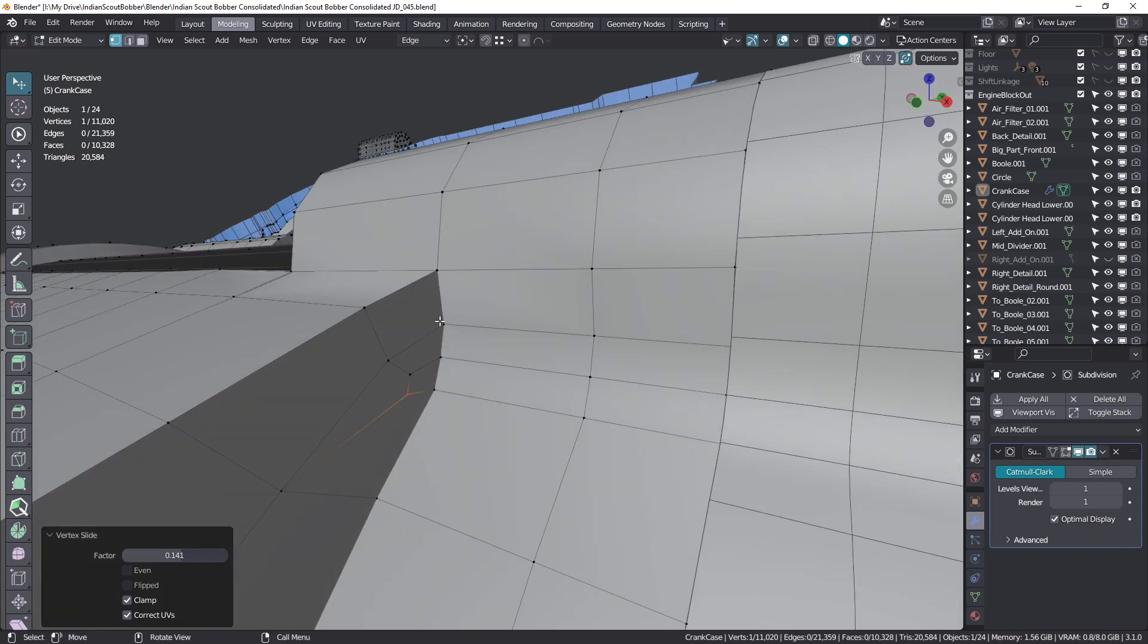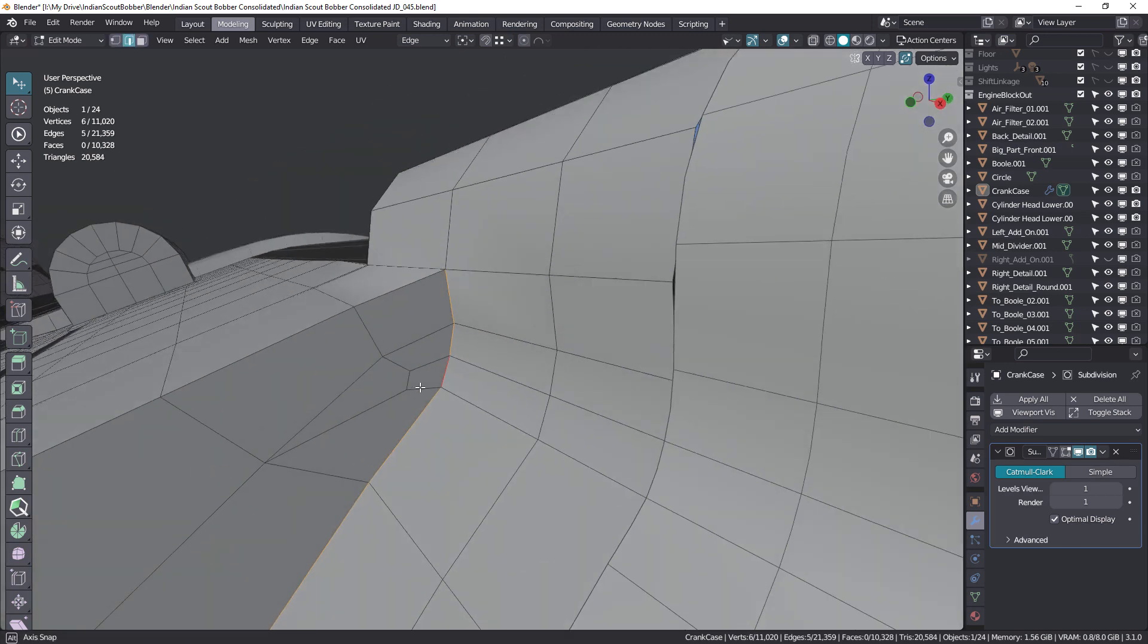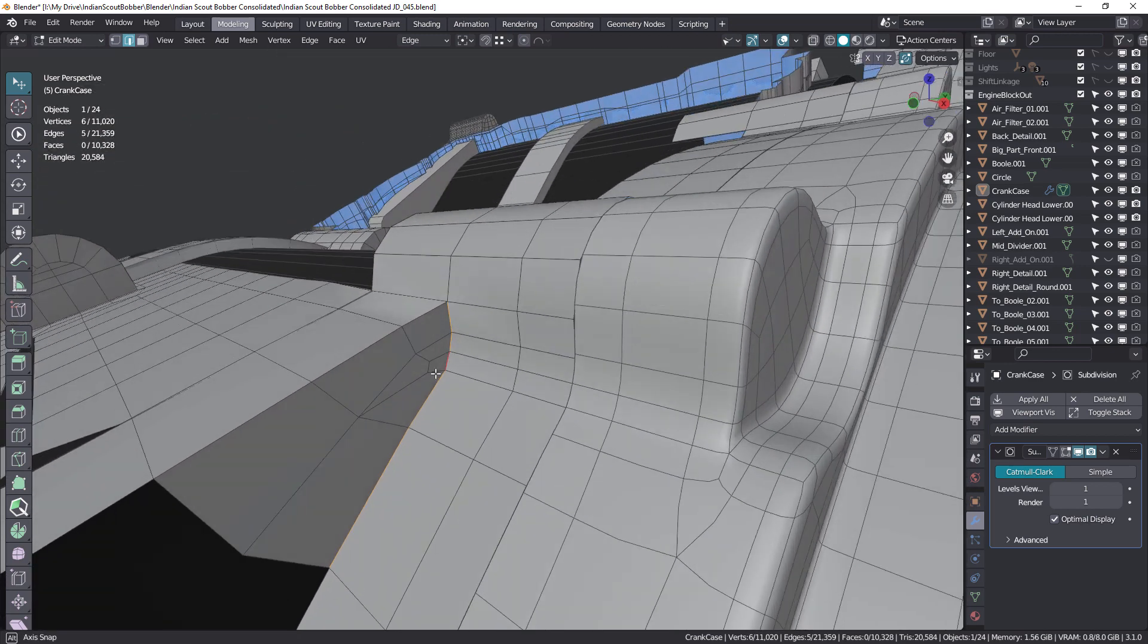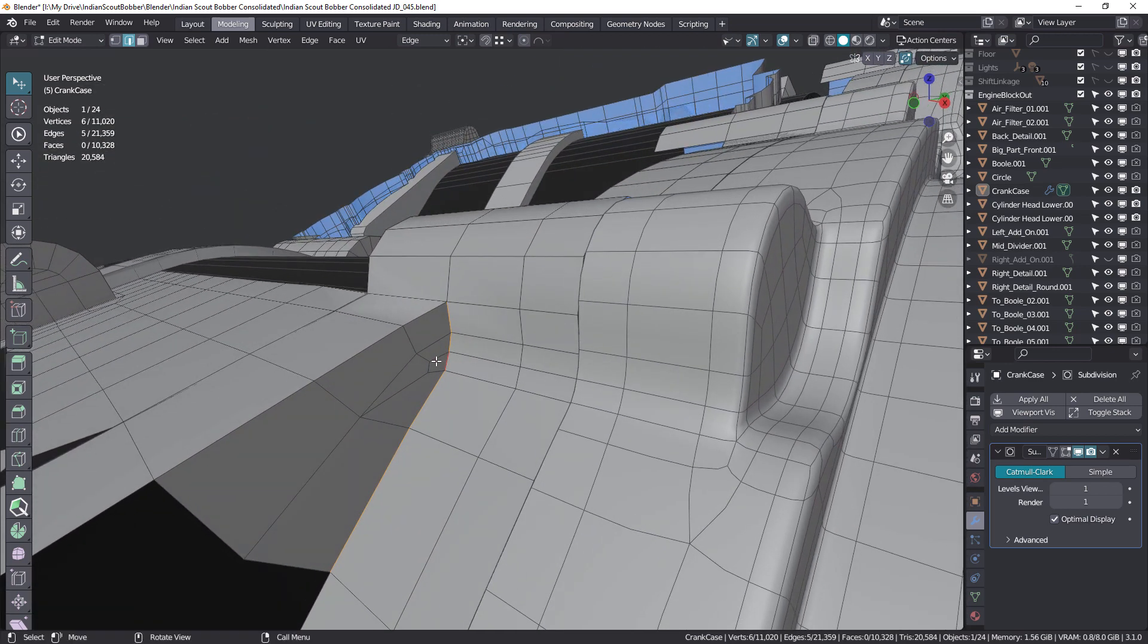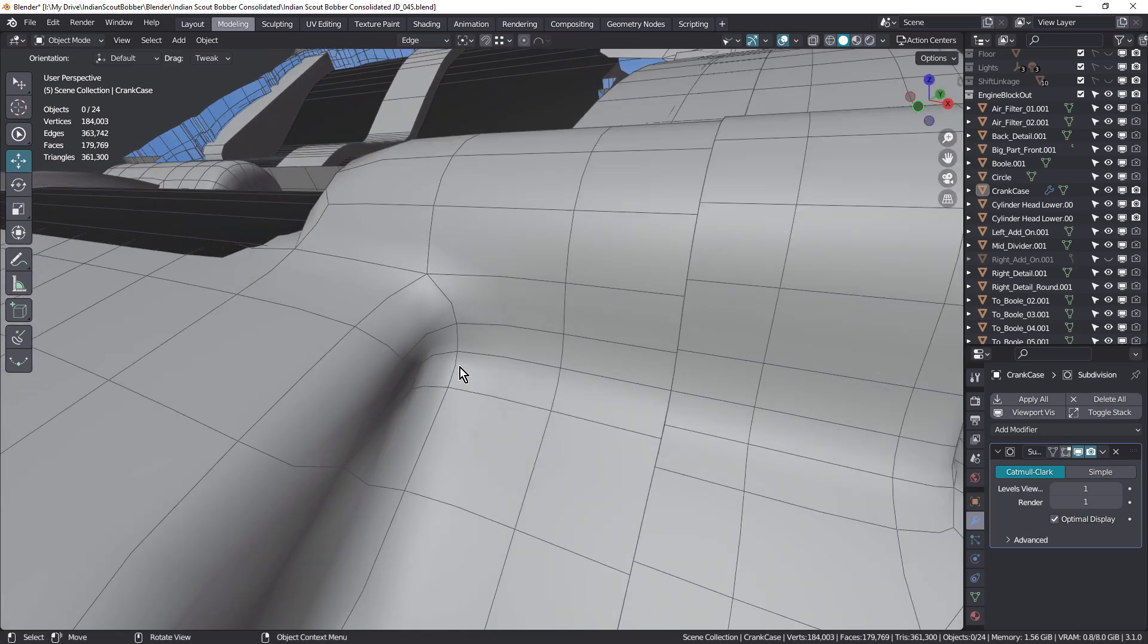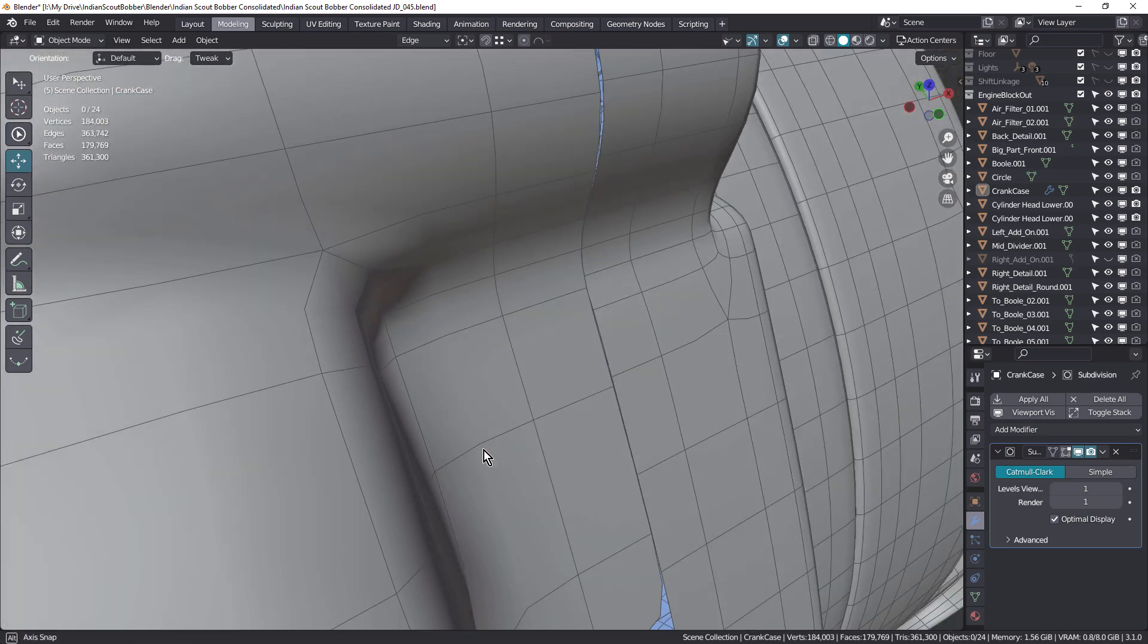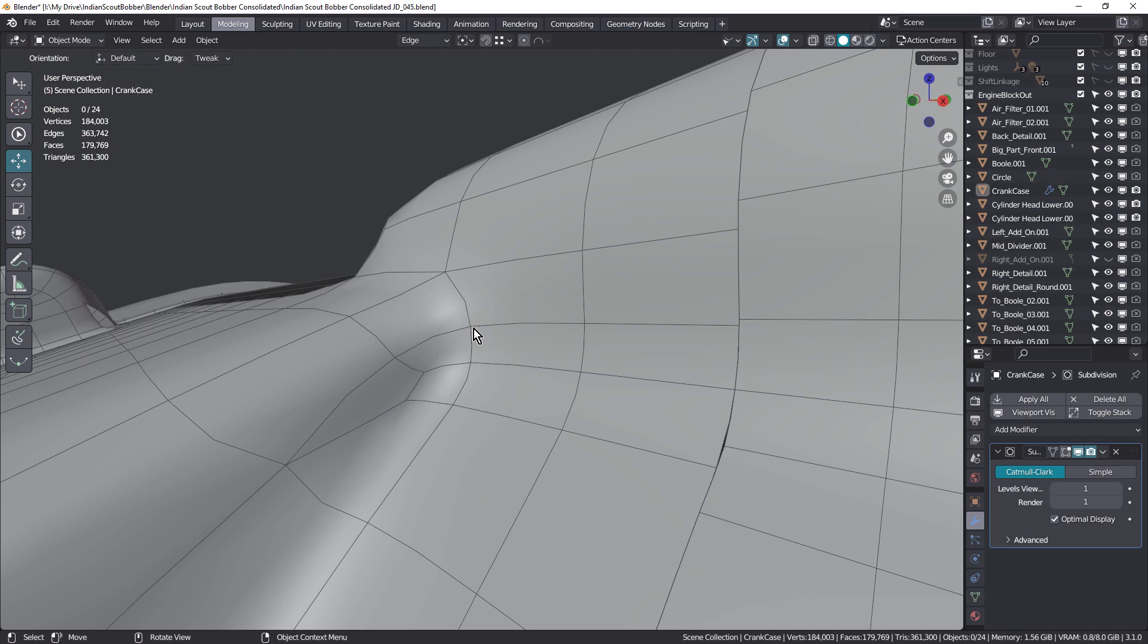And you can see we've got good edge flow through here now. I can Alt-click and select that edge. So now if we go into subdivision, you can see how that's moved that onto that flat surface. And it looks better in this section.